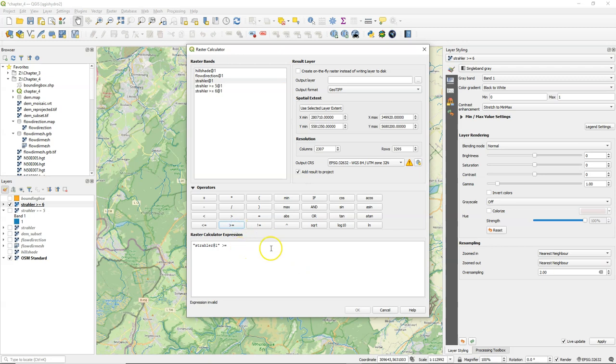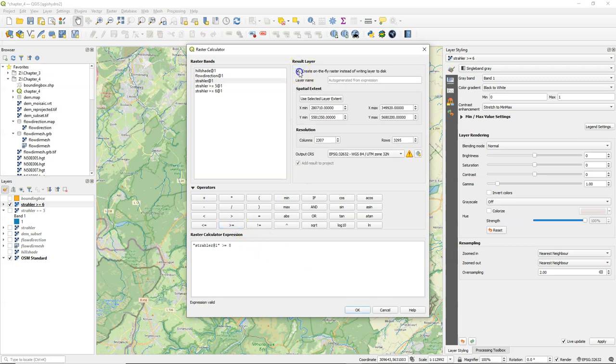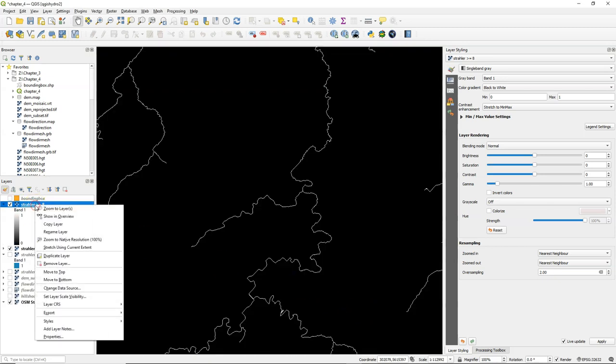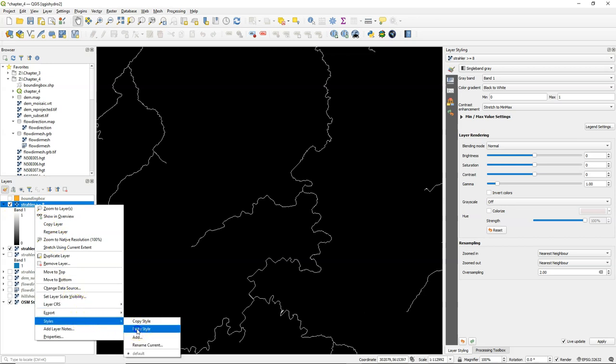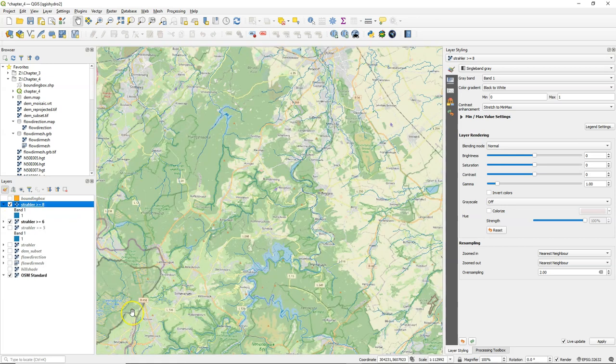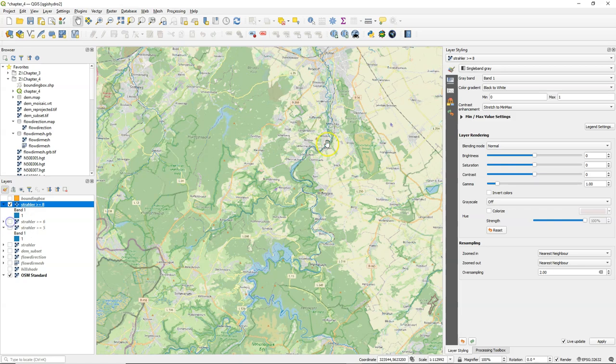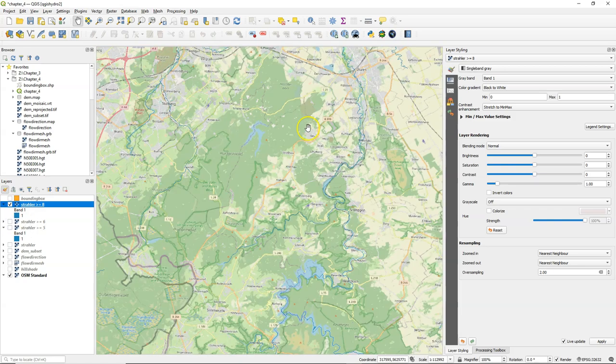So let's try Strahler order 8. Same procedure. I paste the style. And now it has less streams.